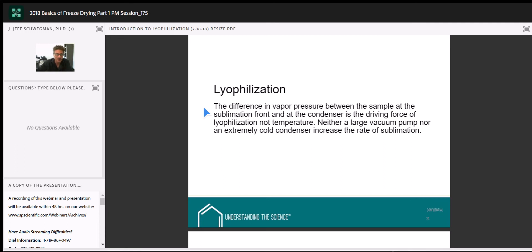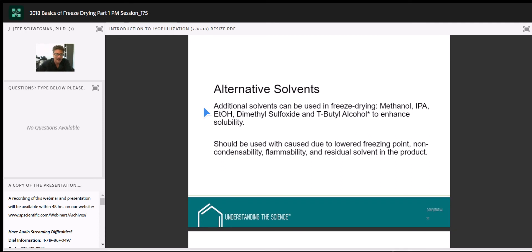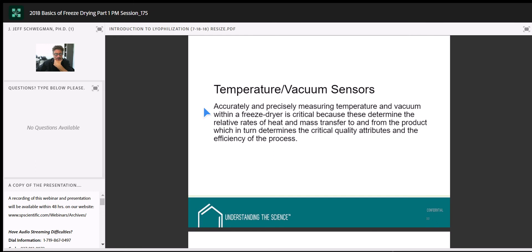For vacuum sensors, hopefully nobody is still using mercury manometers — though I have gone to companies where I've seen them. They're definitely old technology and have obvious issues with mercury. Mostly what we see today are thermal conductivity gauges — a special version called a Pirani gauge — coupled with a capacitance manometer. The capacitance manometer is the modern gauge most people use in freeze-drying.